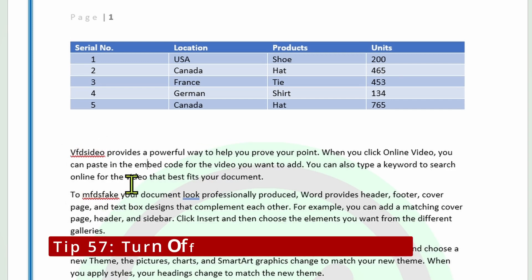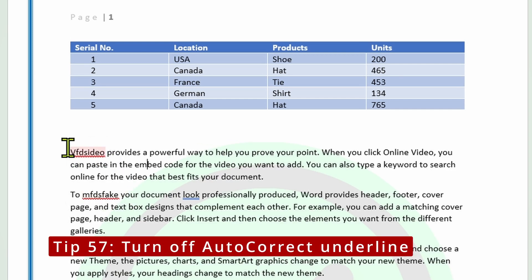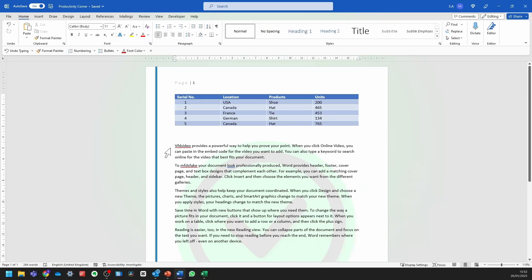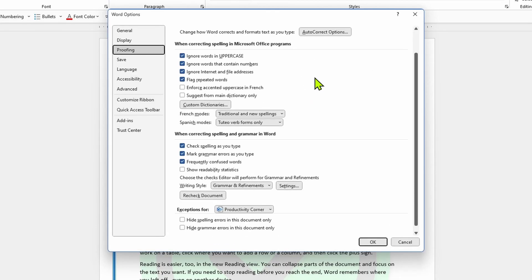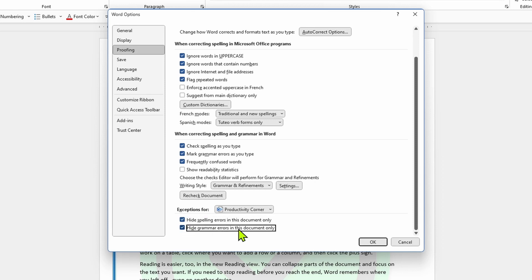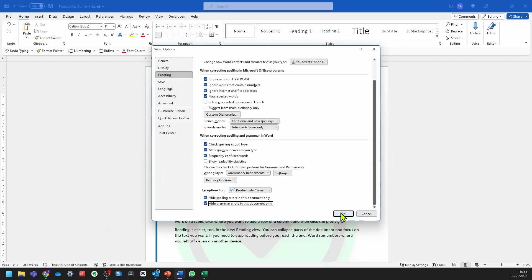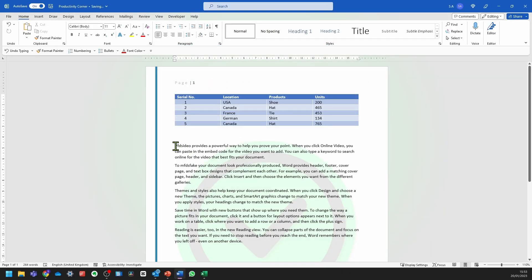If you don't want text to be underlined automatically when you've either misspelled or you're typing your document in a different language, all you need to do is go into File, then go into Options, and now go into Proofing. Scroll all the way down until you see the menu, and then click on 'Hide Spelling Errors in this document' and 'Hide the grammar errors in this document only'. And even when you send this document to somebody else, they won't be able to see that underlining.